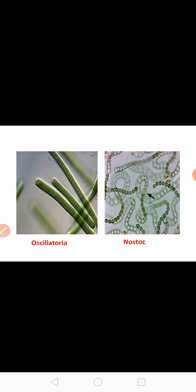So these are all about the classification and the types of pigmentation in algae. Hope you all understood the class. Thank you.